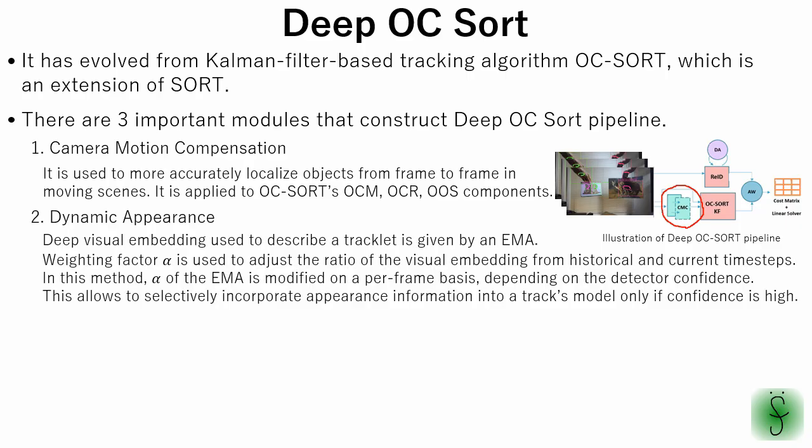The second module is dynamic appearance. Deep visual embedding used to describe a tracklet is given by an exponential moving average. Weighting factor alpha is used to adjust the ratio of the visual embedding from historical and current time steps. In this method, alpha of the EMA is modified on a per-frame basis, depending on detector confidence. This allows to selectively incorporate appearance information into a track's model only if confidence is high.